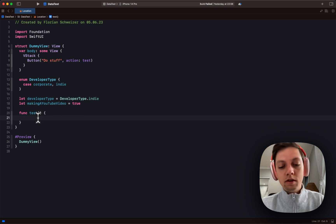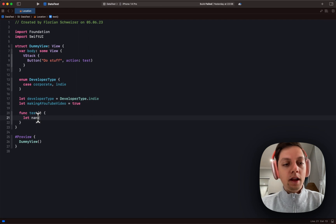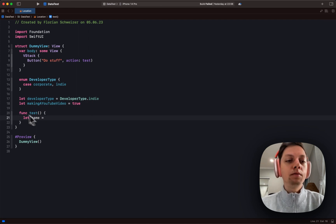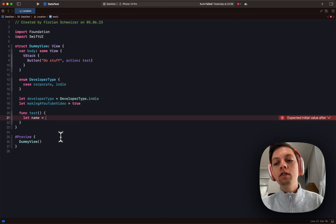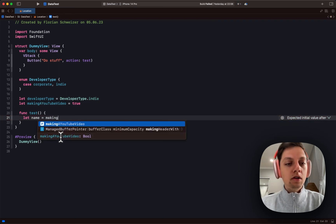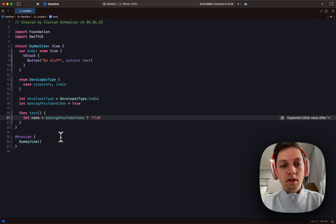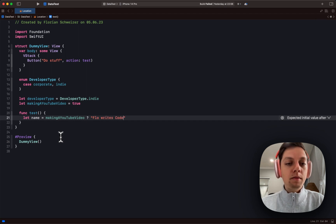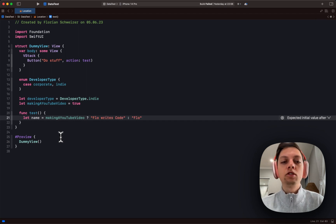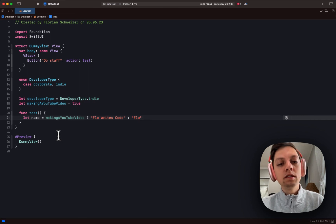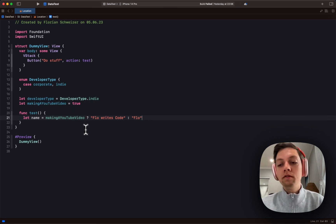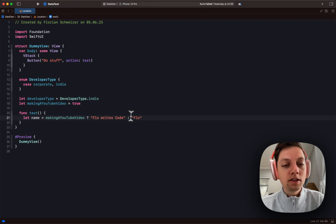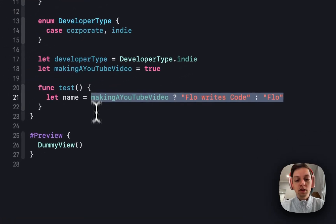So let's say that my name equals, and I want this to depend on whether I'm making a YouTube video or not. Beforehand you could have used a ternary operator here and say when I'm making a video my name is flow writes code, and otherwise my name is just flow, but this can be hard to read if you don't know what a ternary operator does. Because there is now an alternative.